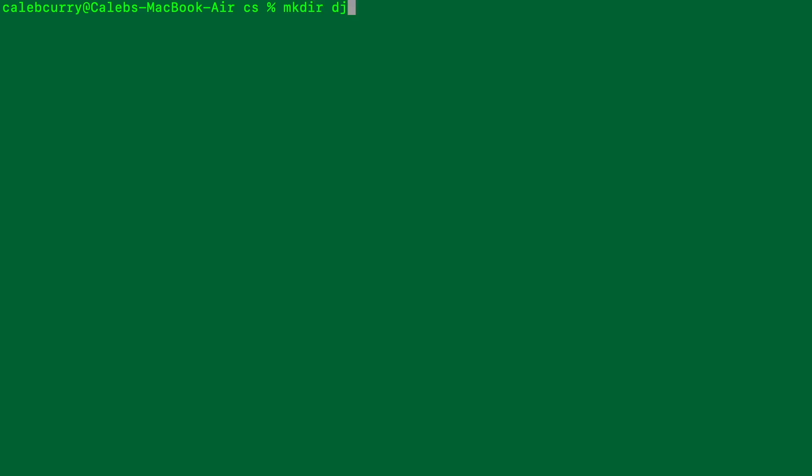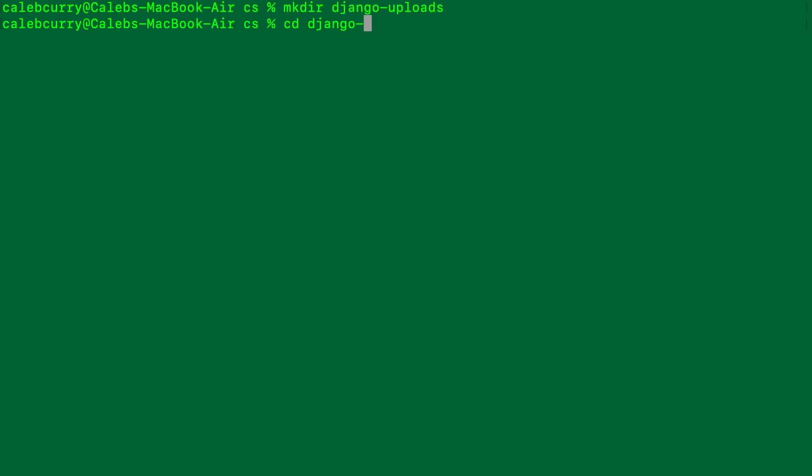We're going to start completely fresh and create a new Django application. We're going to do everything right — setting up a virtual environment — and basically give you the foundation for building a larger project. So the very first thing we're going to do is create a directory for our project. We'll just call it django-uploads and change directory into that.